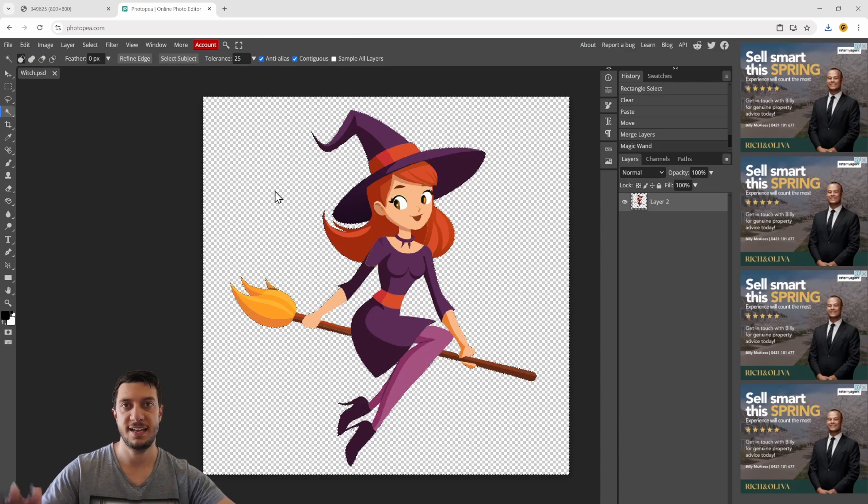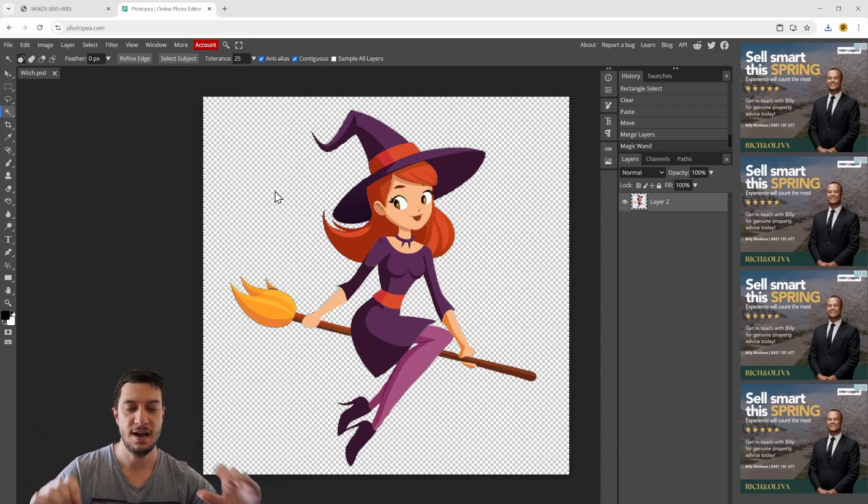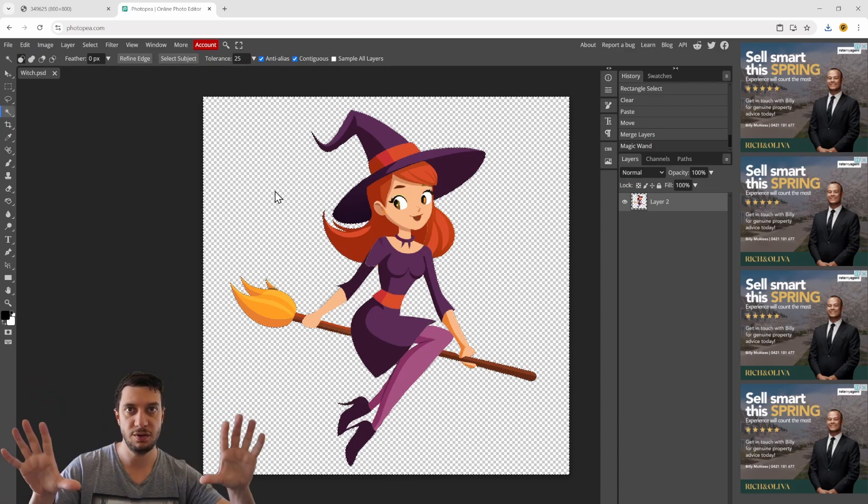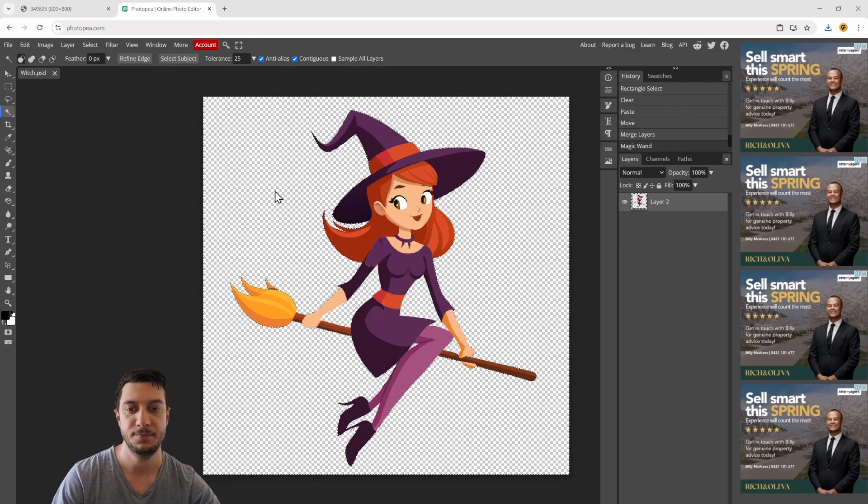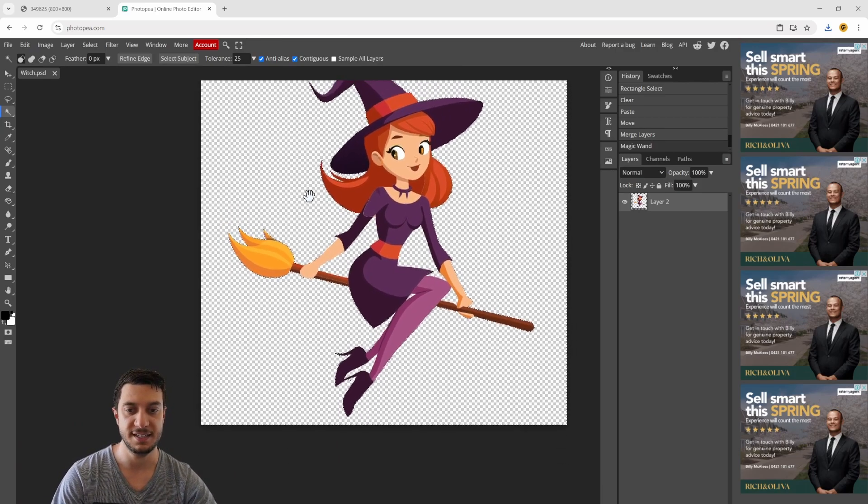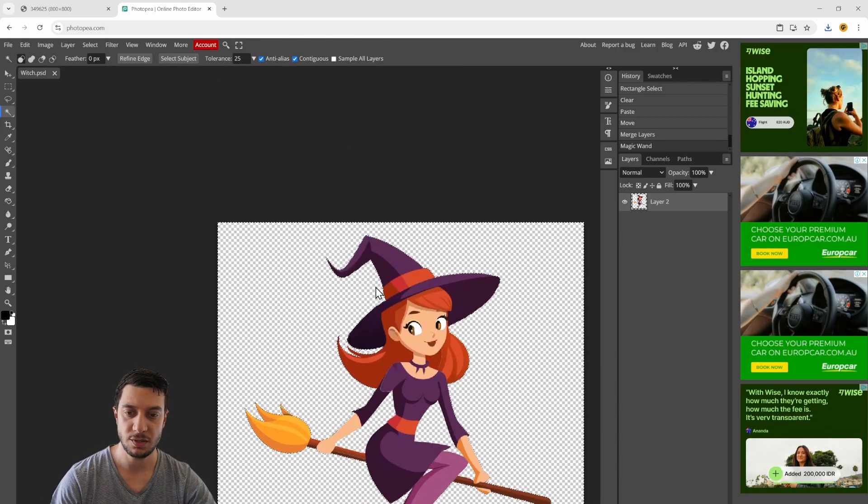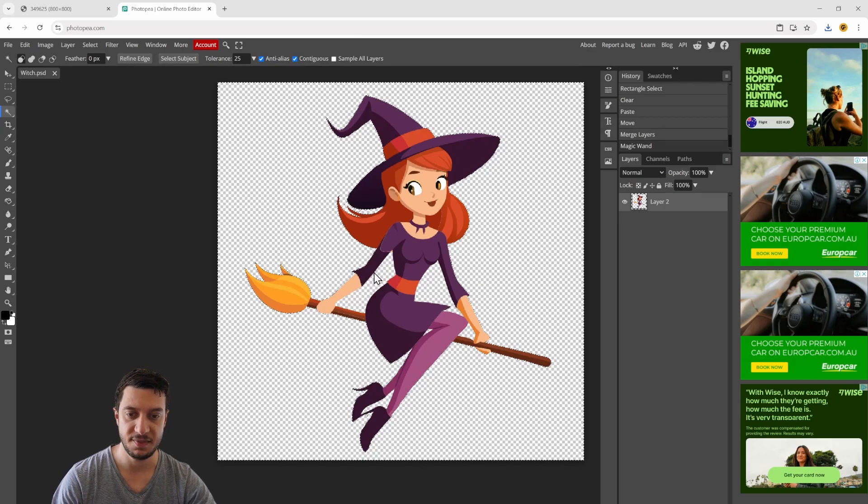Now that's going to select all of the background but not our character. I'll show you how to fix that in a second.